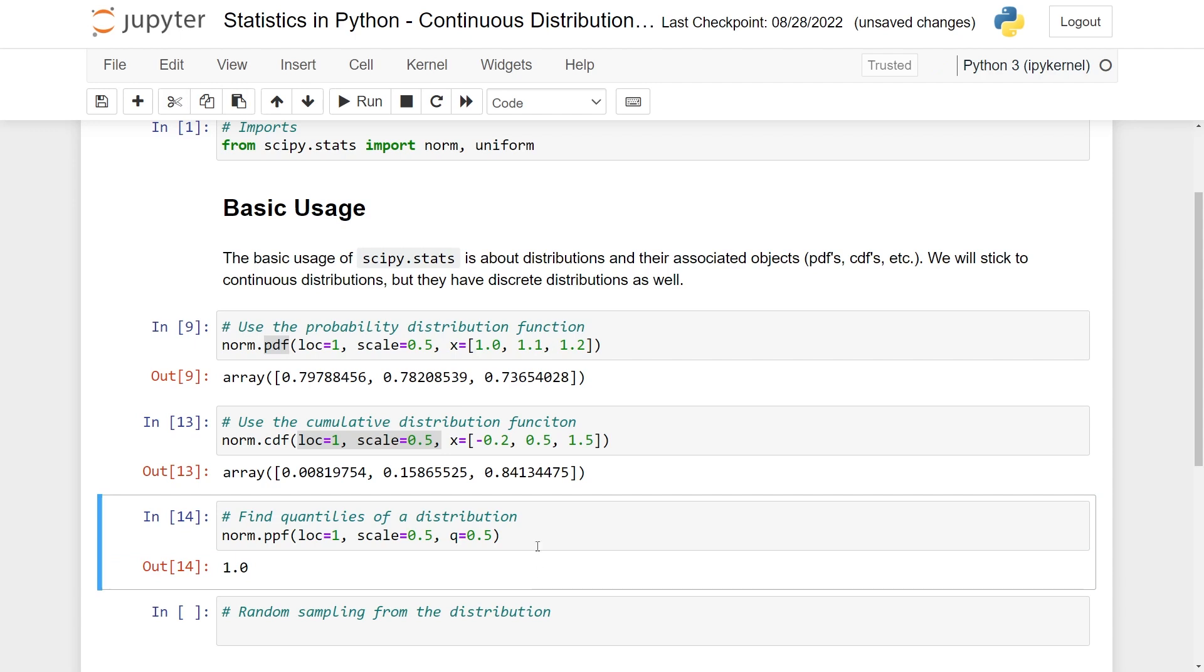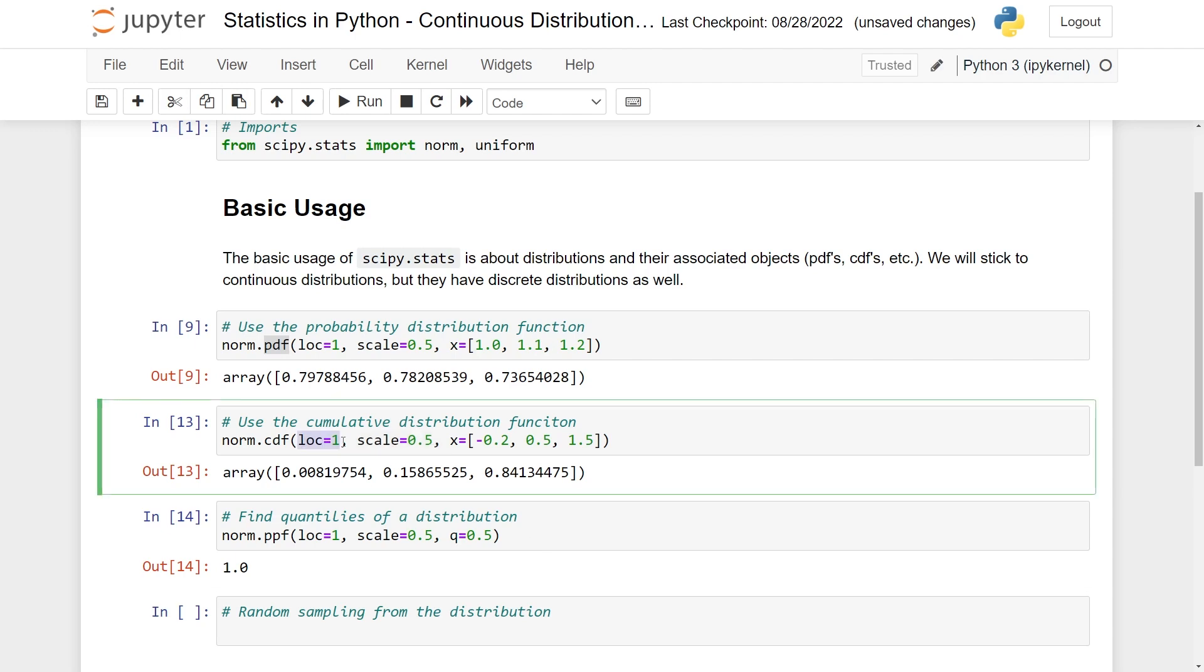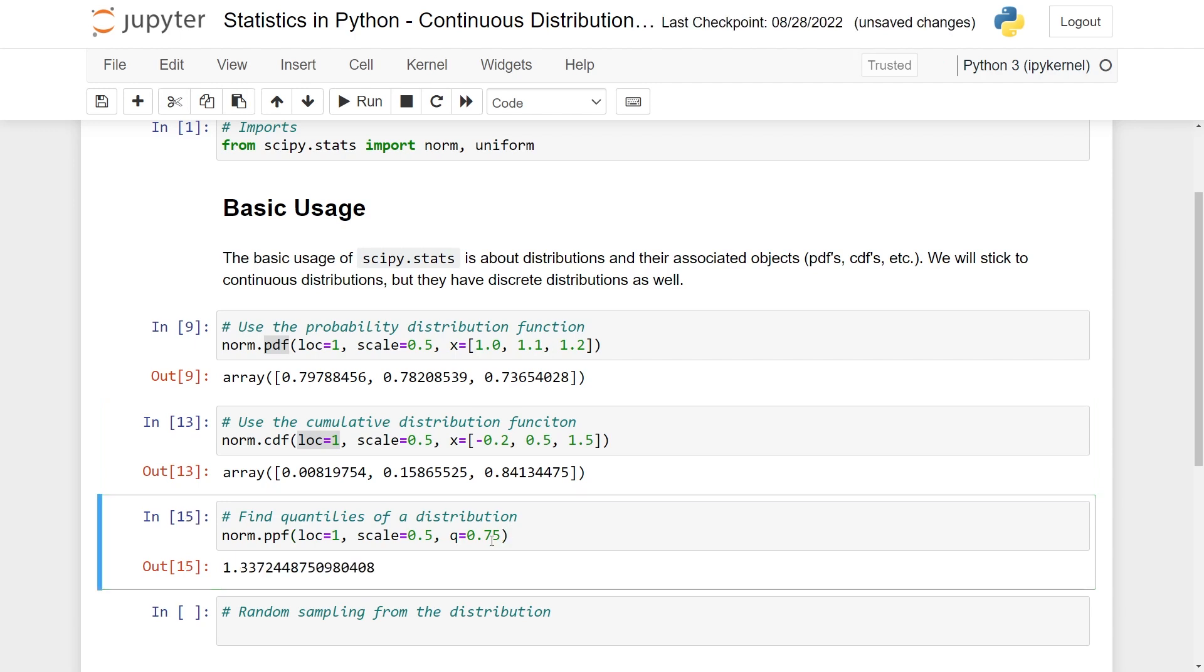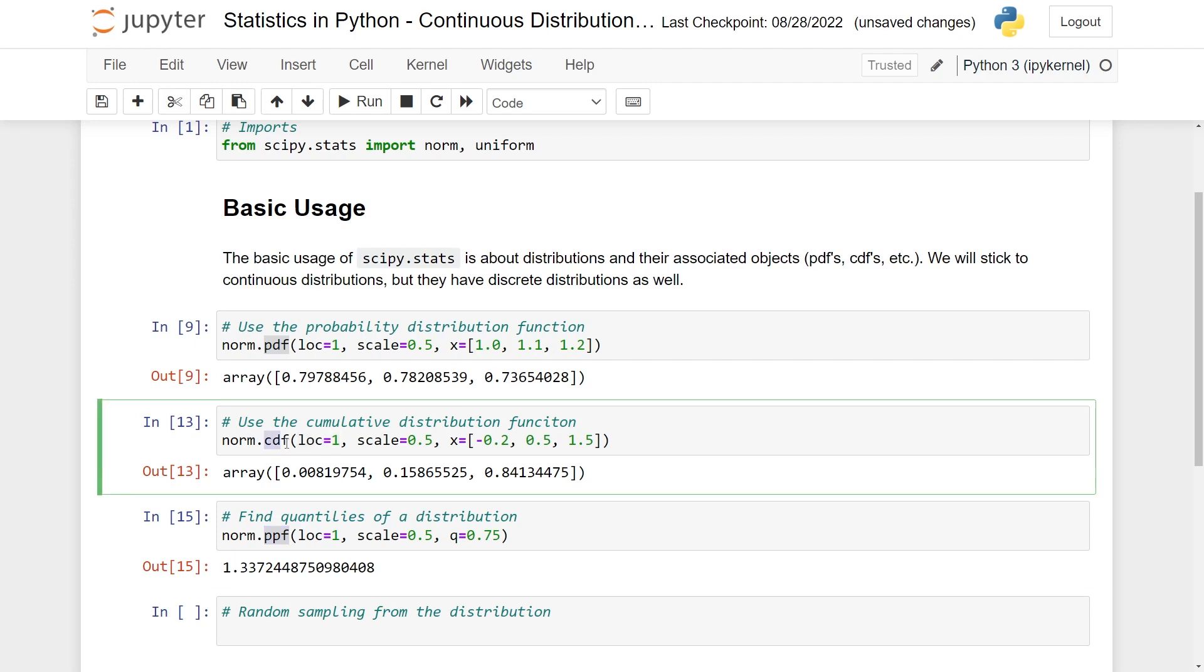That gives you essentially the median. And recall that for a normally distributed variable, the median is the same as the mean, which is, again, here the same as the location. So that gives me 1. But I could have gotten 0.75, so the 75% quantile, and here you have 1.33. So finding quantiles of a distribution is super easy by using this function here, which is essentially the inverse of the cumulative distribution function.